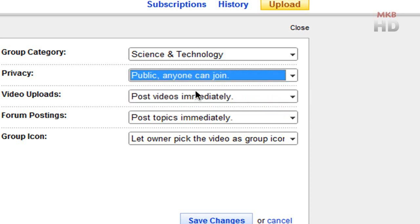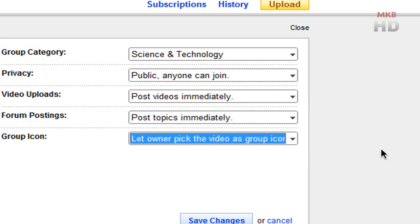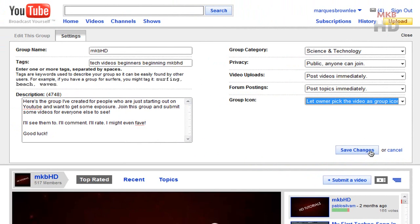I have mine at public. Video uploads and forum postings are immediate for mine. Again I have moderators for that and I'm constantly adding moderators. I have a group icon which, obviously I am the owner, I pick the group icon and I use the Pablo Silvam intro video's thumbnail for that.